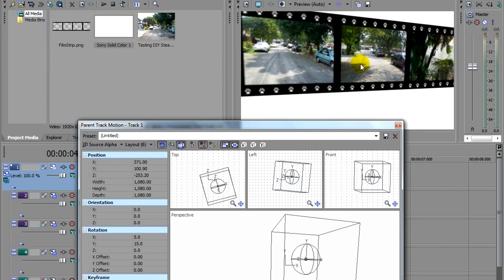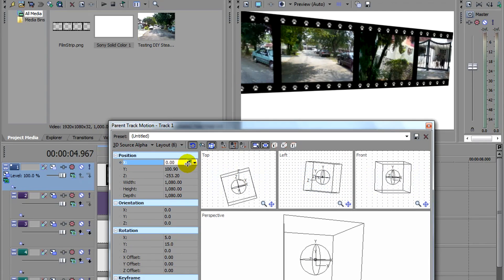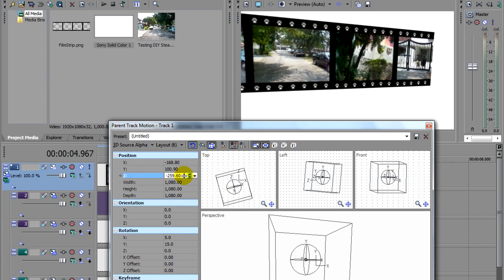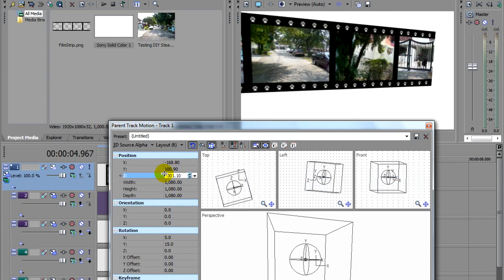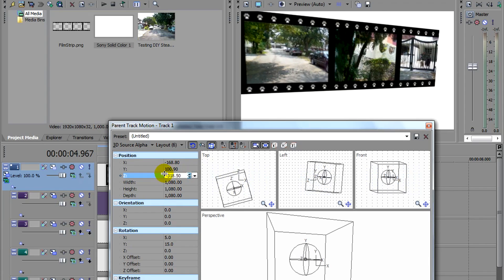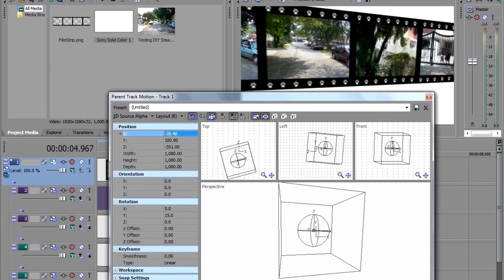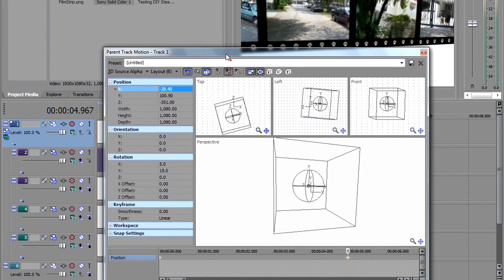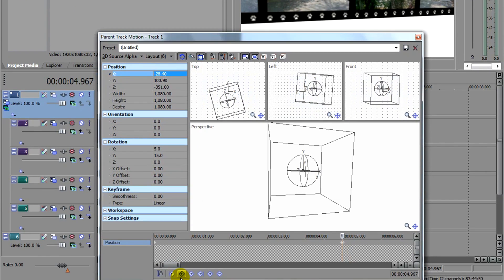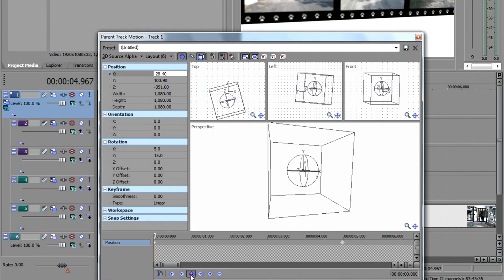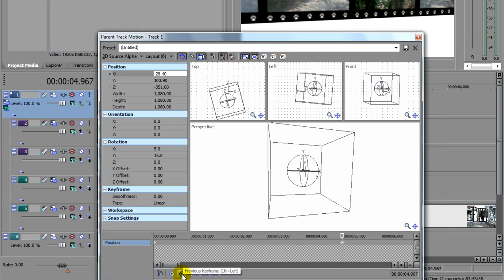And I'm going to animate this over. About there. I'm going to increase the Z value of it just to get it about the same size as the first keyframe. And I'm going to go back and forth to the first frame to compare. I'm going to get it roughly the same.